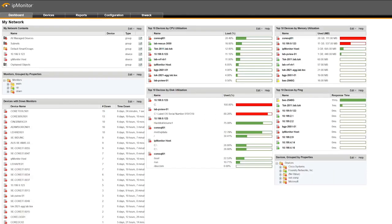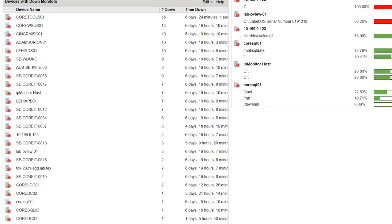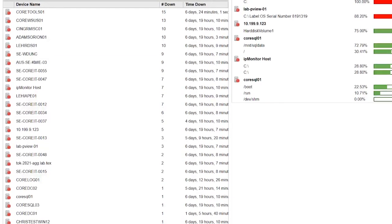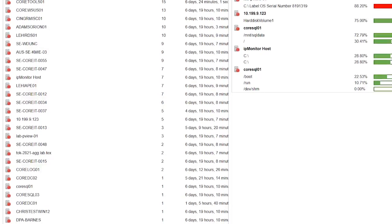SolarWinds IP Monitor Free Edition delivers agentless monitoring of networks, servers, and applications. It's designed to give you essential status and performance information for up to 50 monitors.